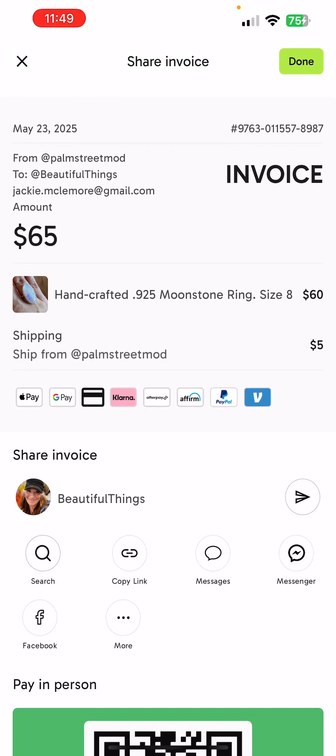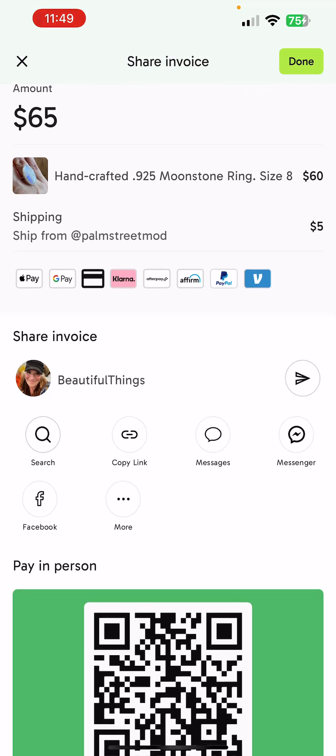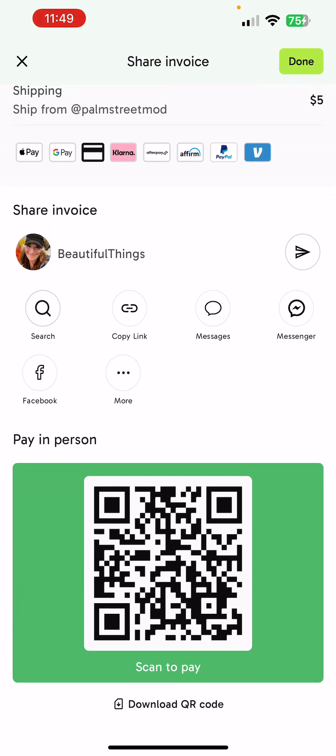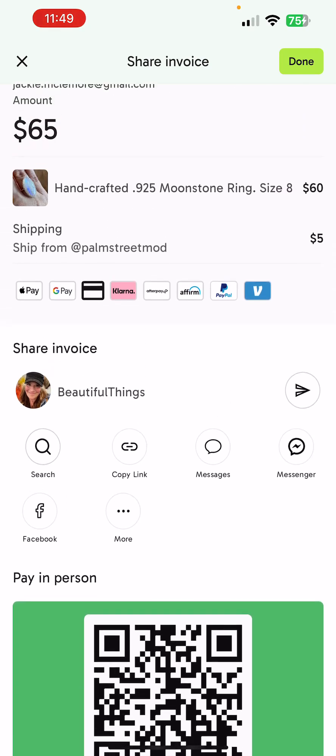You can also see all these options here to copy the link into messages, Messenger, Facebook, and more. If they're paying in person, it gives you a scan-to-pay QR code for this particular invoice.